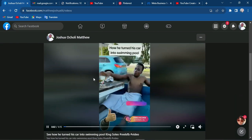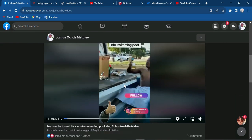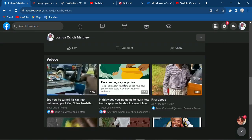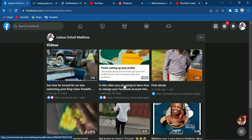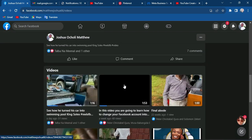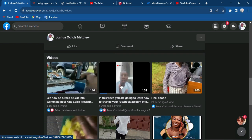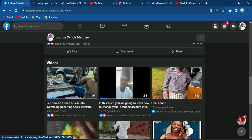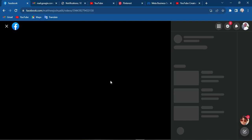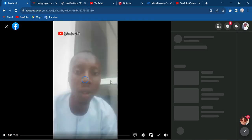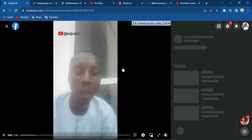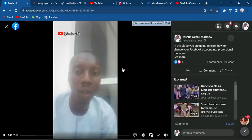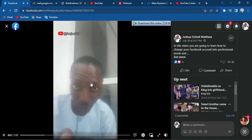You can now scroll to locate the exact video you want to change the thumbnail for. This is the one I'm going to change the thumbnail for — I'll click on it to expand the video and wait for it to load.